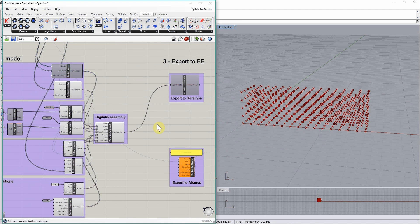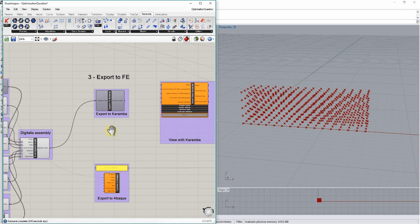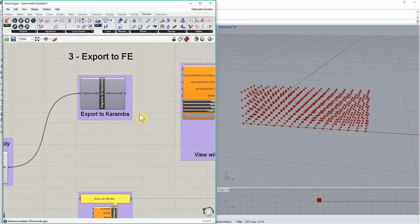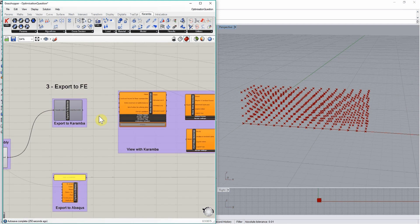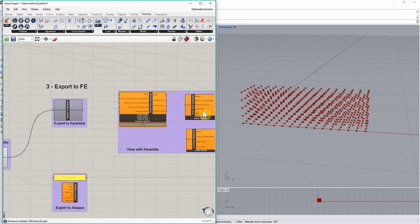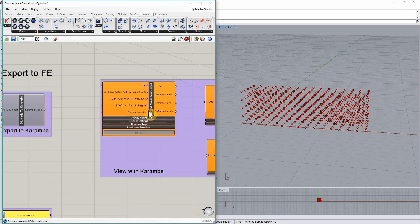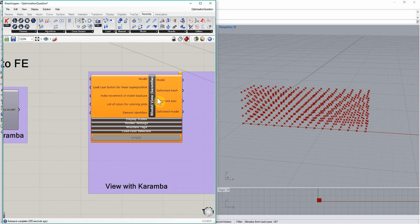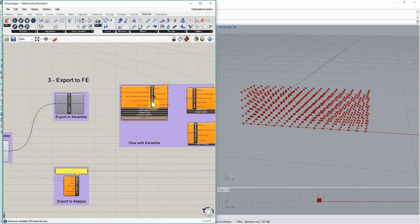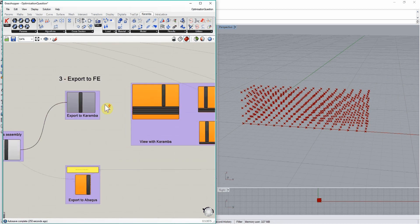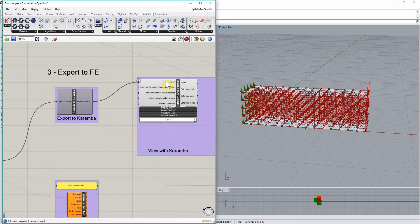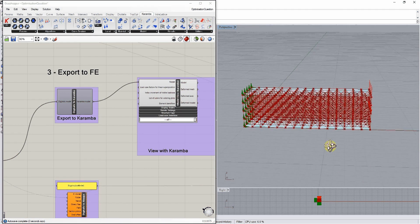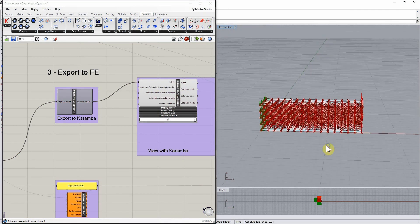First, let's export it to Karamba. We can actually preview it using the Karamba components, the model view from Karamba plugin. If we plug a Karamba model into the model view from the Karamba plugin, this is the Karamba model we obtain.